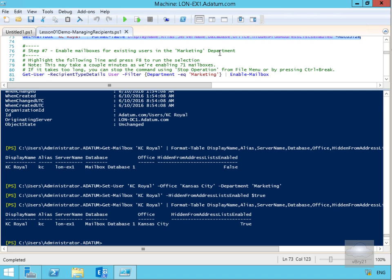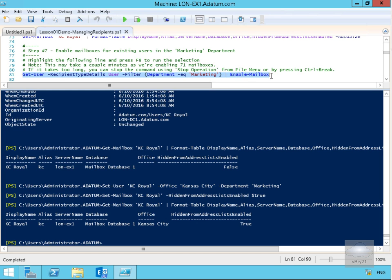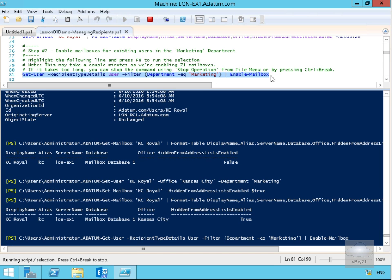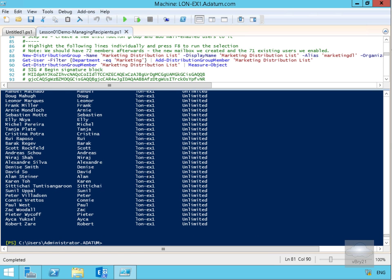The next step is enabling mailboxes for existing users in the Marketing department. This may take a while as we're currently enabling 71 mailboxes. We're using Get-User with -RecipientTypeDetails set to User, filtering by department equal to Marketing, then piping that to Enable-Mailbox. All of these existing user accounts are now mailbox-enabled — much easier using PowerShell as a bulk task, rather than doing them one by one.